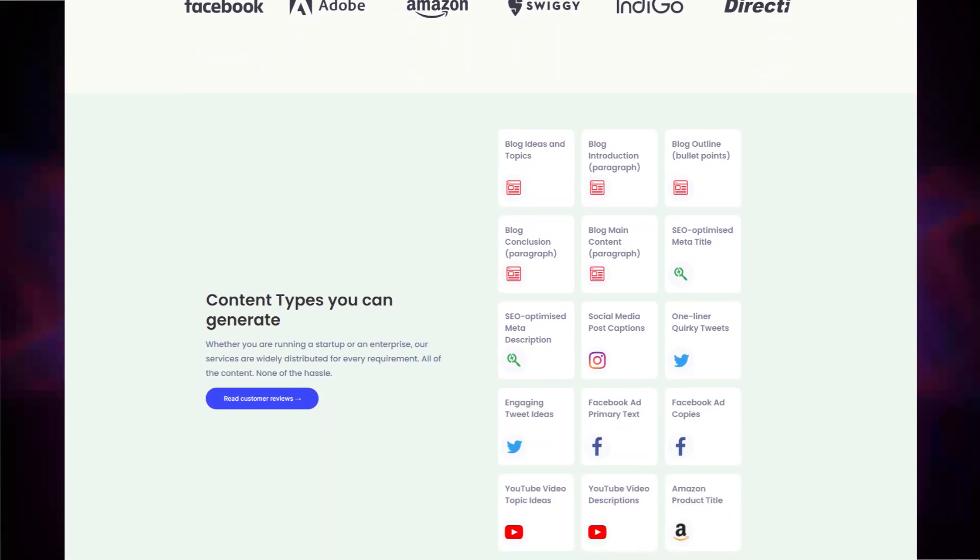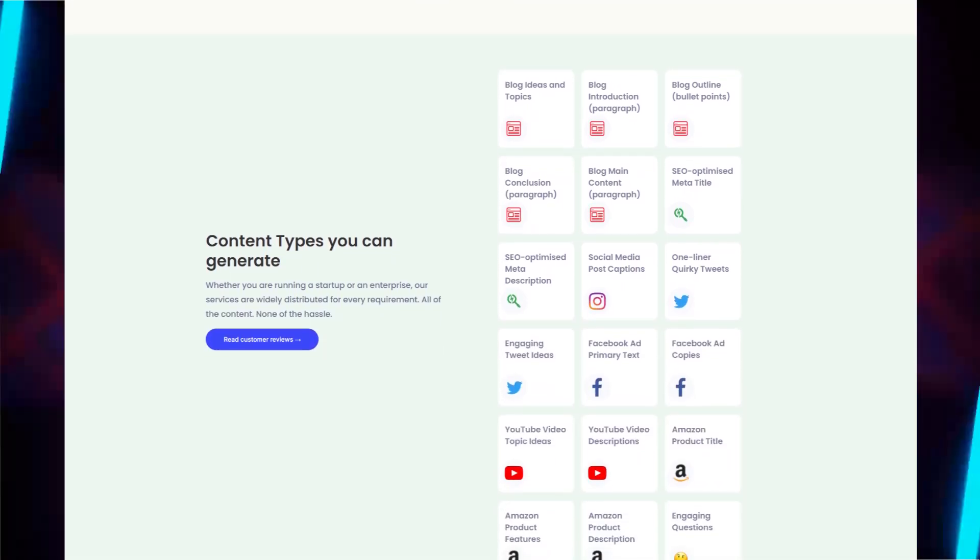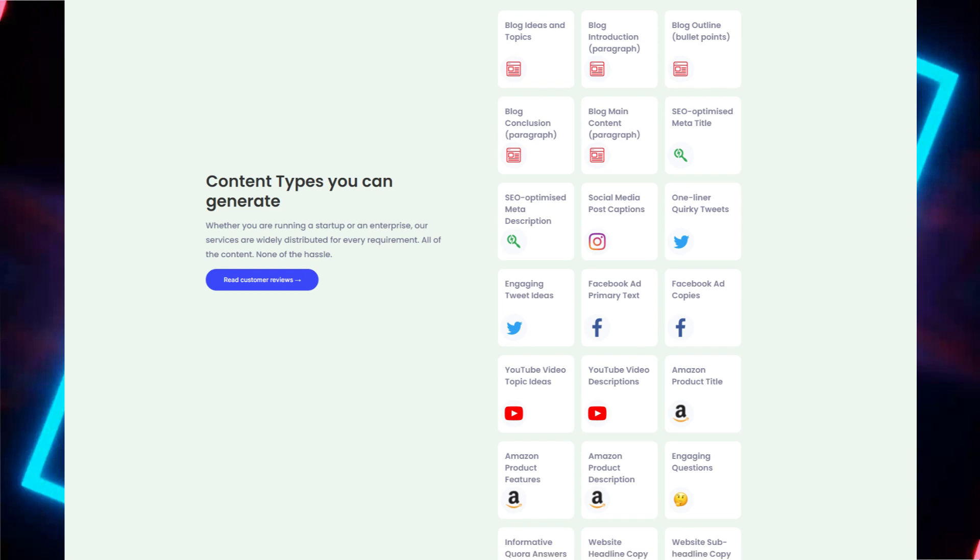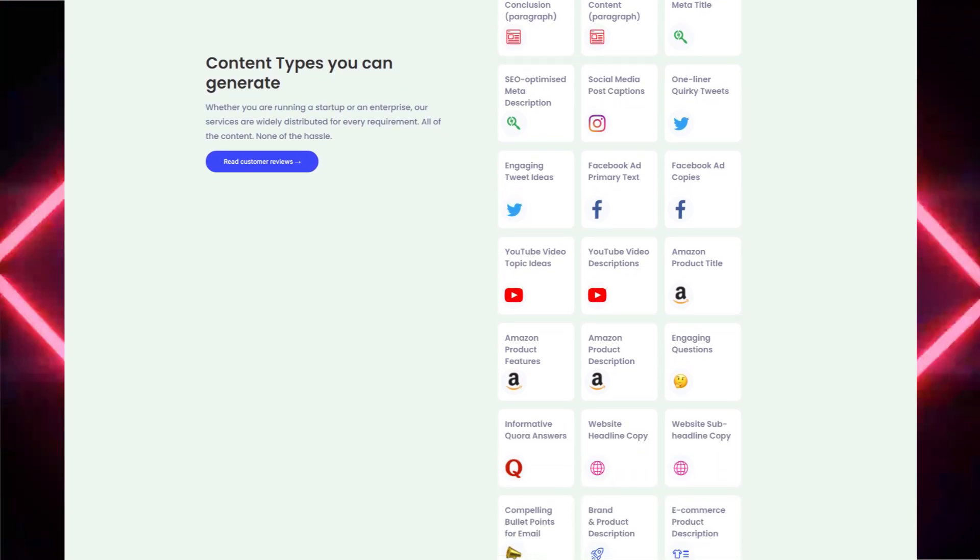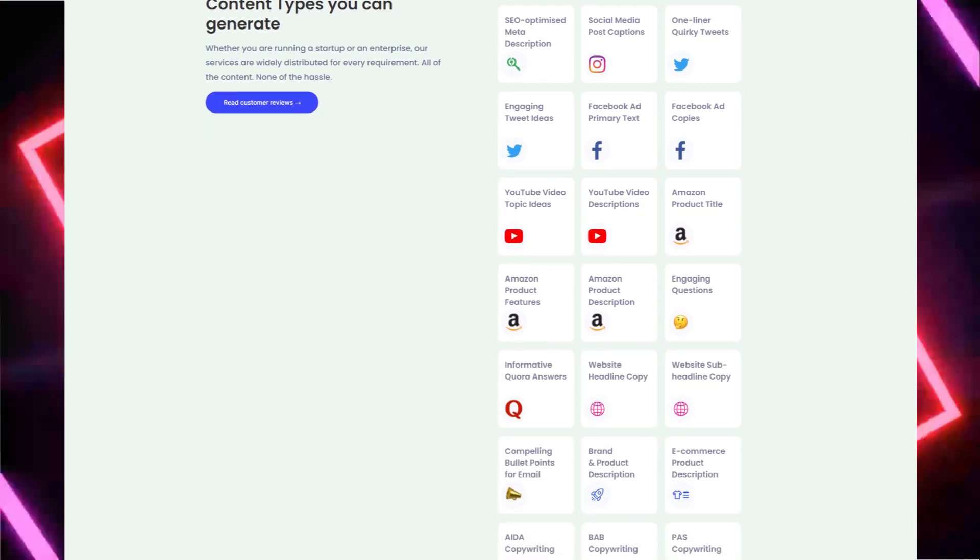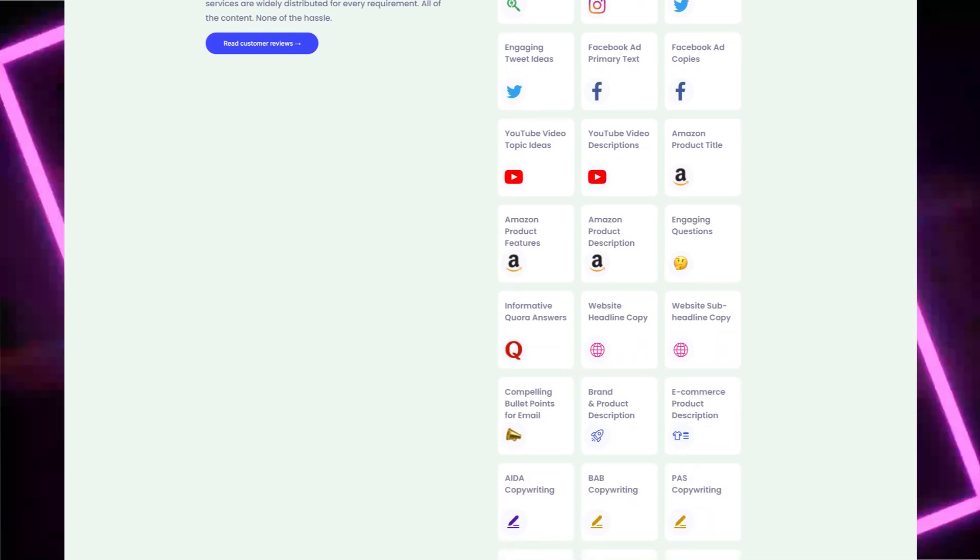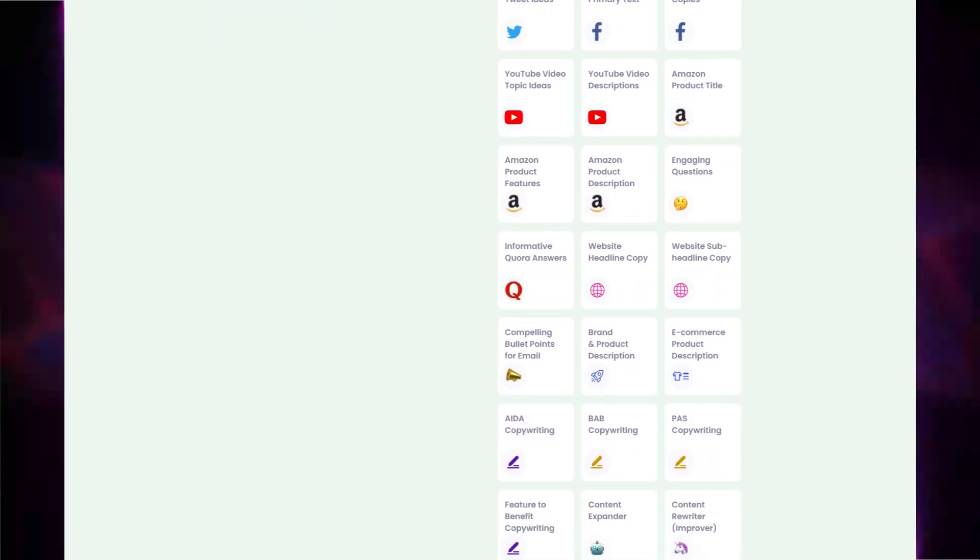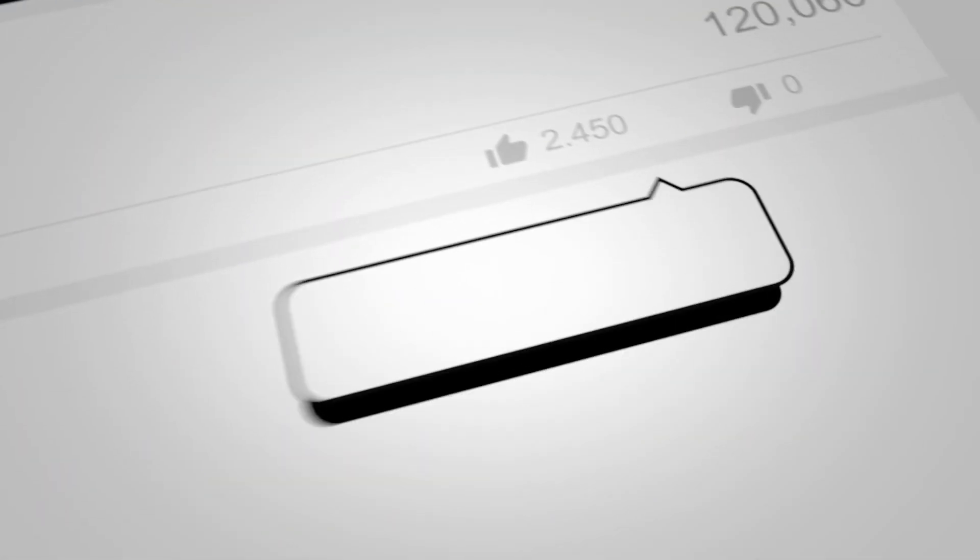Whether you're running a startup or an enterprise, PepperType is widely distributed for every requirement. I'm going to show you everything you want to know about PepperType. And if you have any questions, go ahead and drop them below. I tend to reply within a few minutes to a couple of hours.